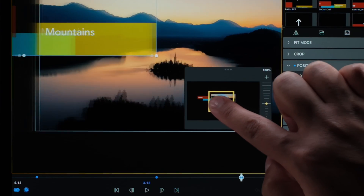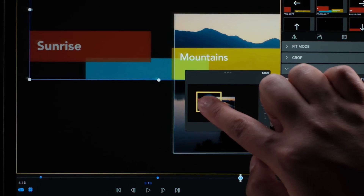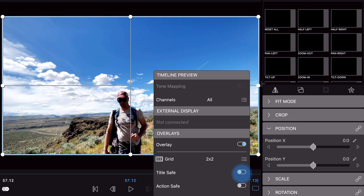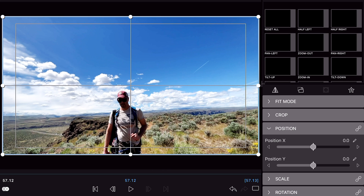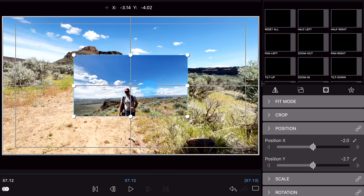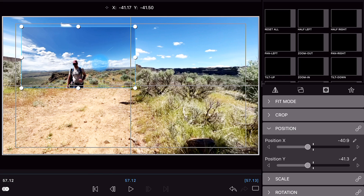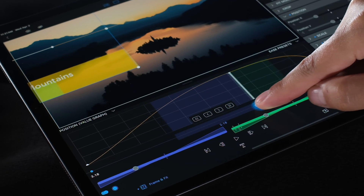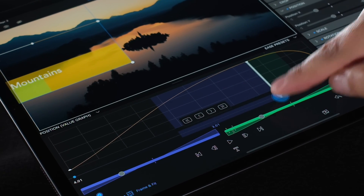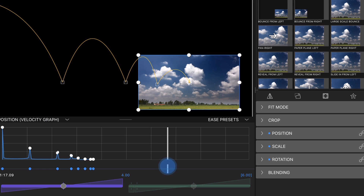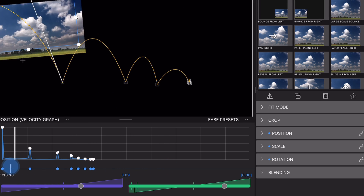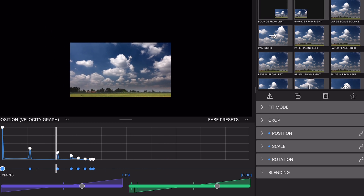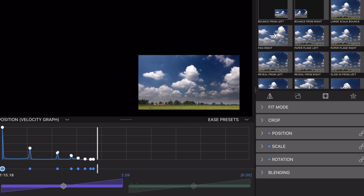Zoom in the Preview workspace for precise positioning. Grids and guides to help editors position their clips and graphics. Move keyframes with press and hold and nudge buttons for perfect adjustments. New motion presets that take full advantage of all the enhanced keyframing features.